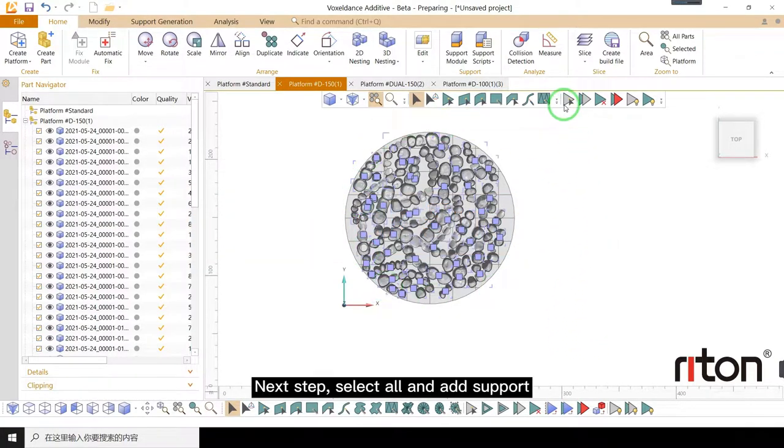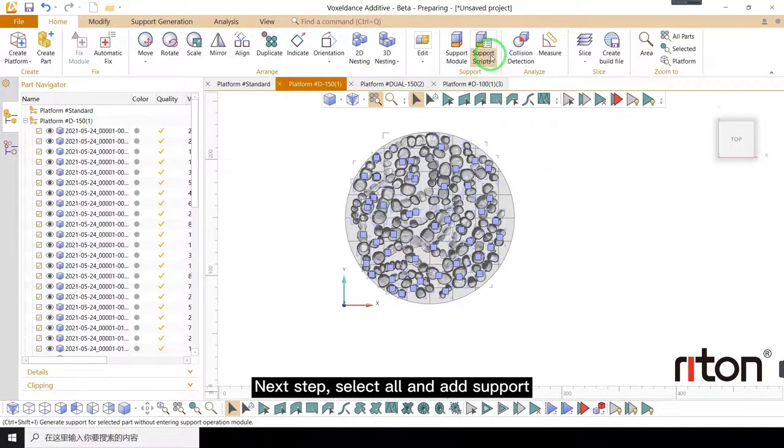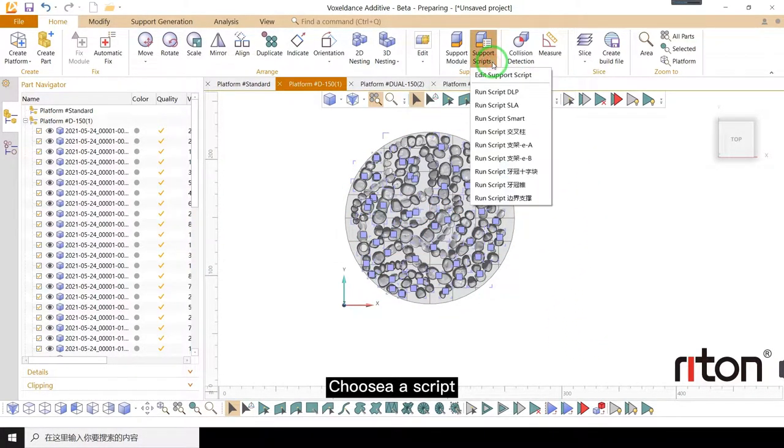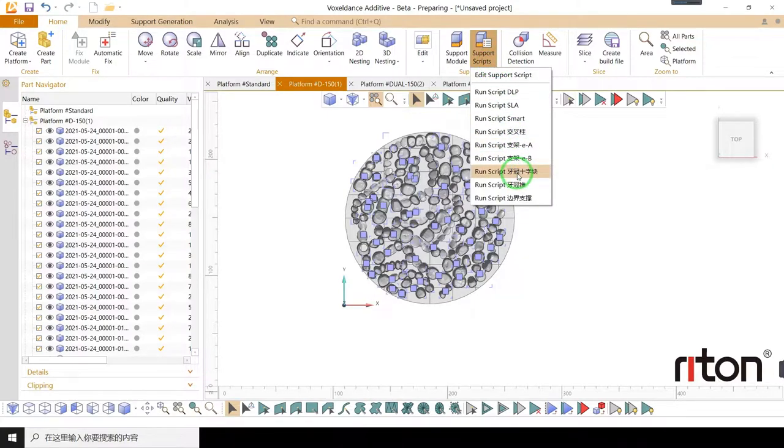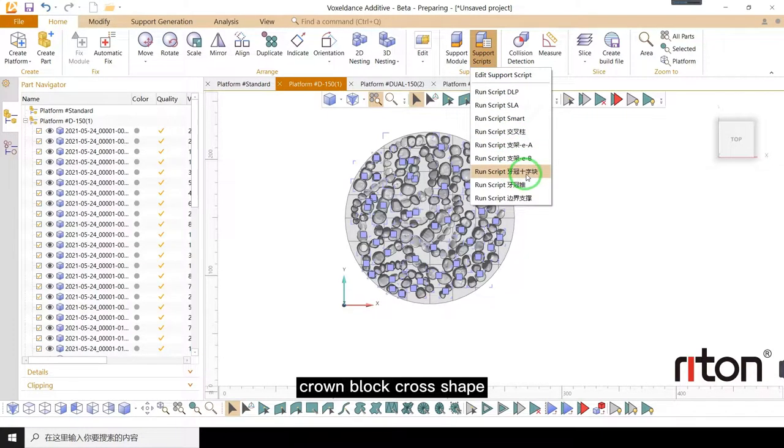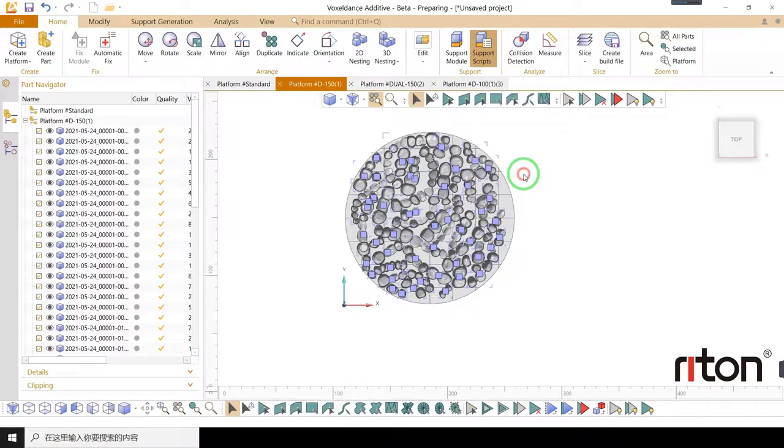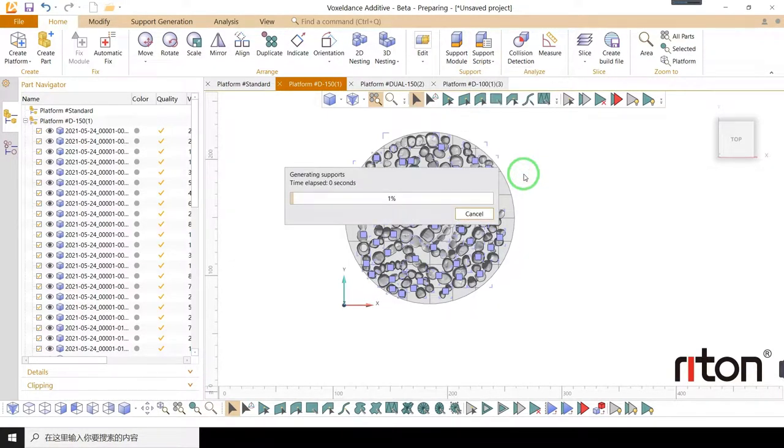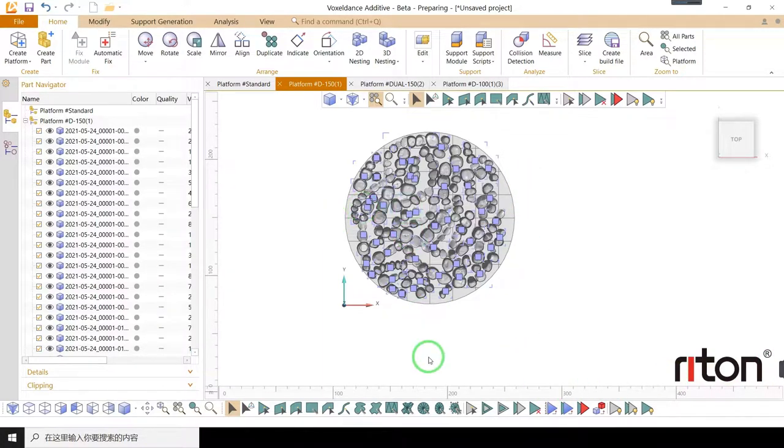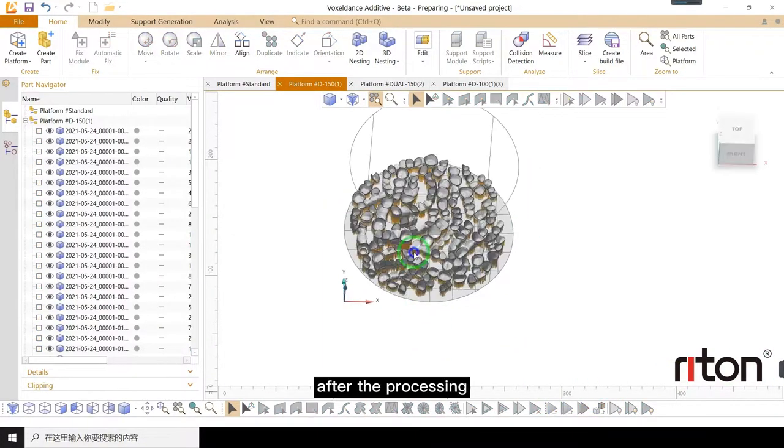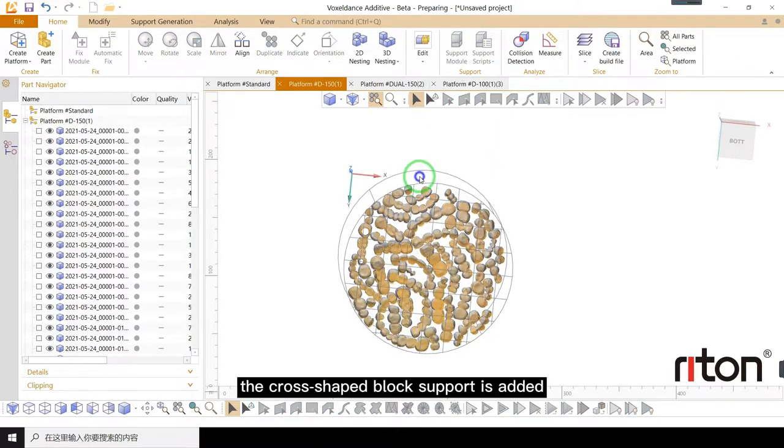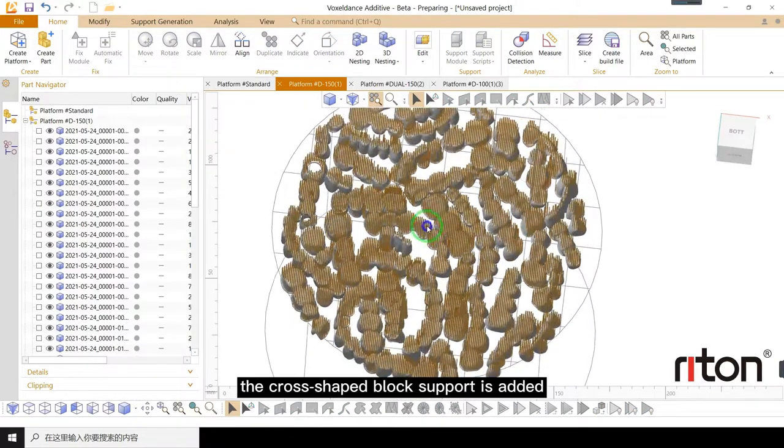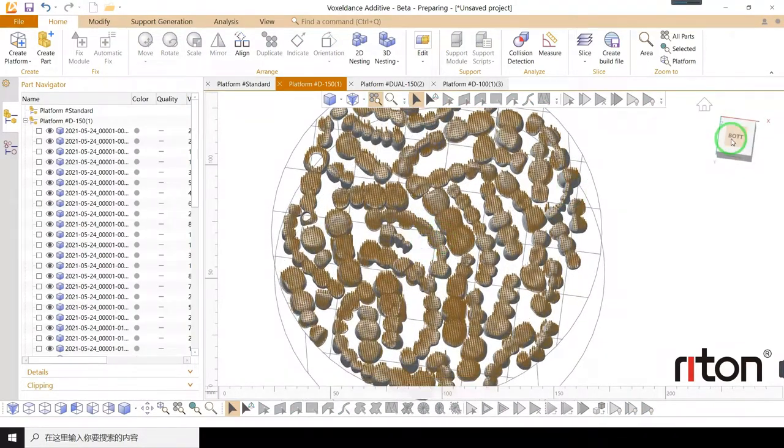Next step, select all and add support. Choose a script: crown block cross shape. After the processing, the cross shaped block support is added.